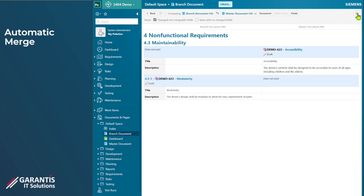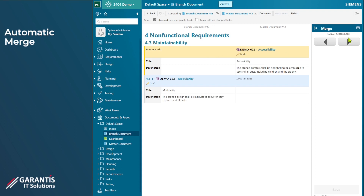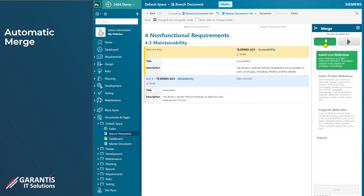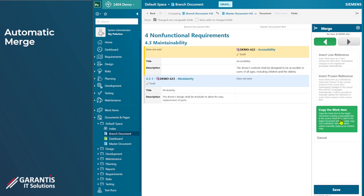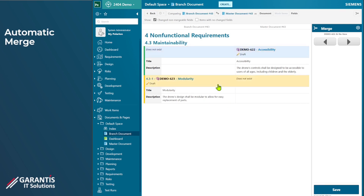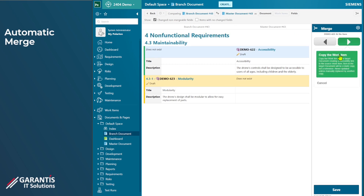When we click this button — the merge sidebar — we can then do some actions based on these changes. In the master document, we could pull a work item into the branch by clicking in this direction, setting it as a live reference, the same as all other references. We can also freeze the reference or create a copy — a duplicate — of the work item. For a work item that's in the branch but not in the master, you can choose to copy that work item into the master. This is the manual process that already existed in Polarion.